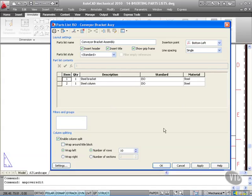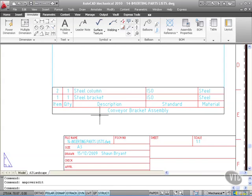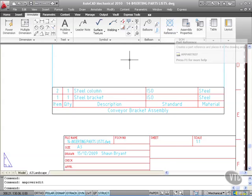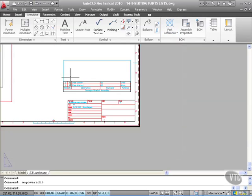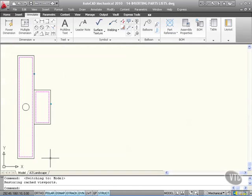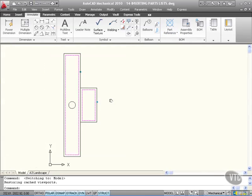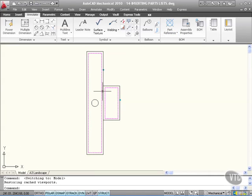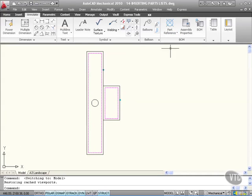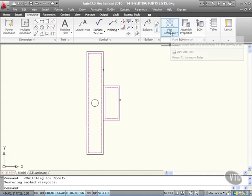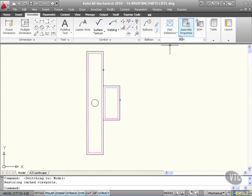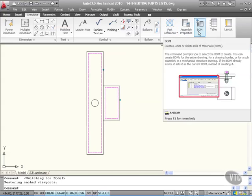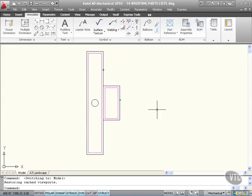What I have to do is cancel that and actually go back now to part reference. So what I would have to do is go into the model tab here and work on my bracket and my column. There might be some bolts, for example, that join the column to the bracket. You could add those and part reference those - they would then be added to the bill of materials and then you could update your parts list using the new bill of material properties.